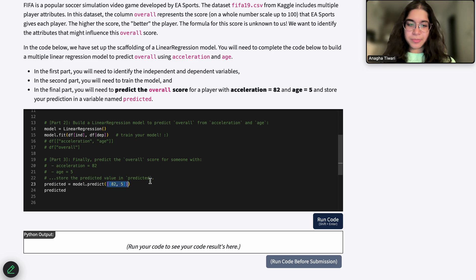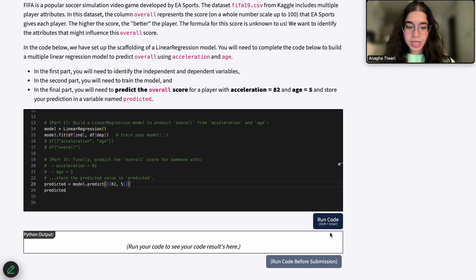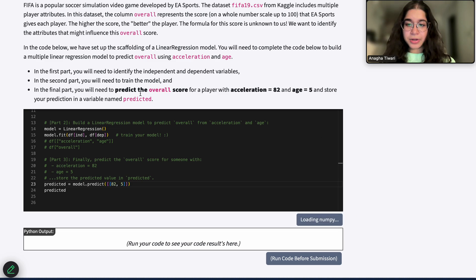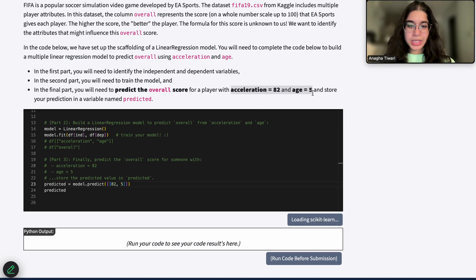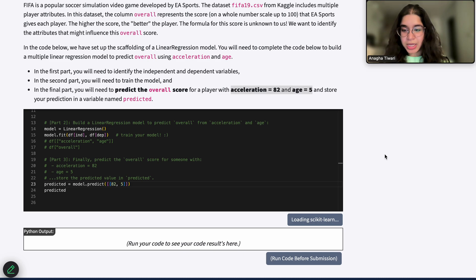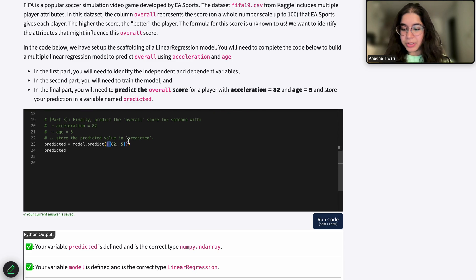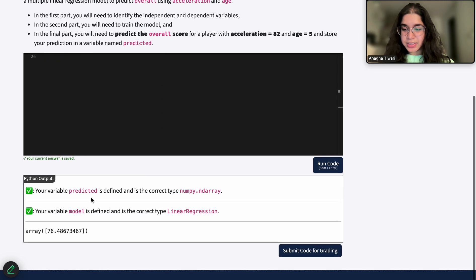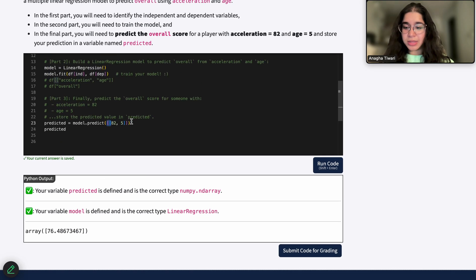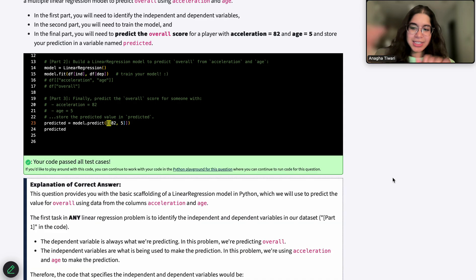Because there's more than one value, we write the acceleration and age in a double pair of brackets, then pass that to the predict function, which outputs the overall score for a player with these input parameters. The double pair of brackets is similar to what we did for the independent variable. This gave us something like a 76 overall score, which is correct.